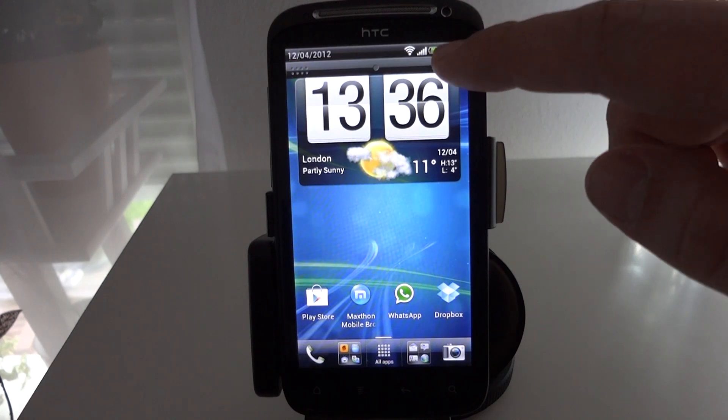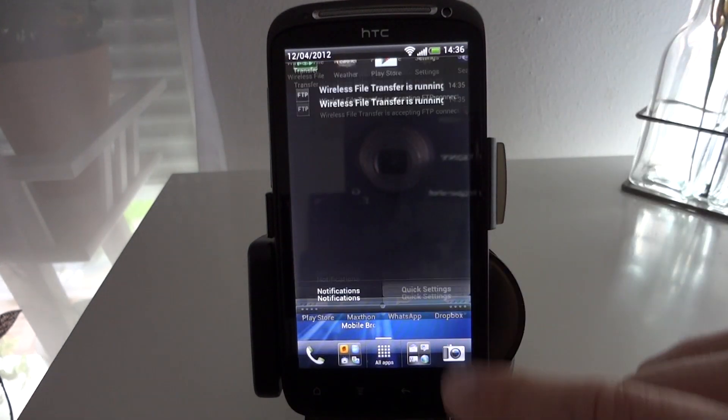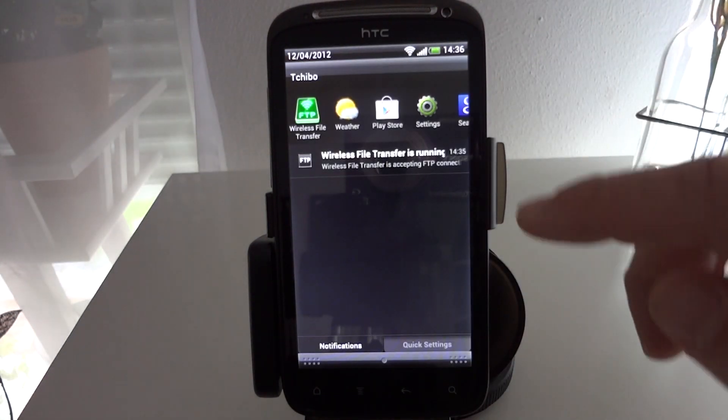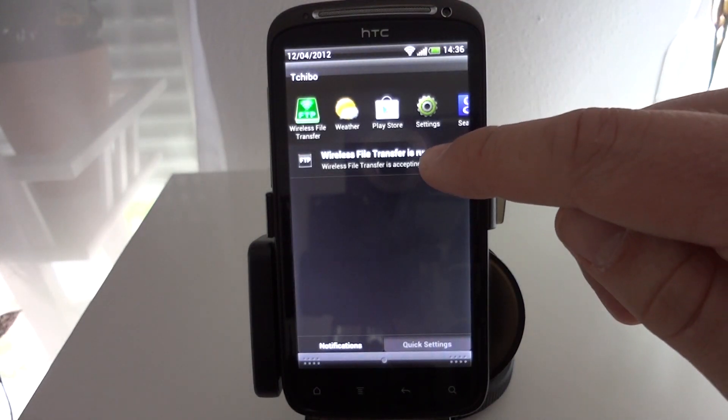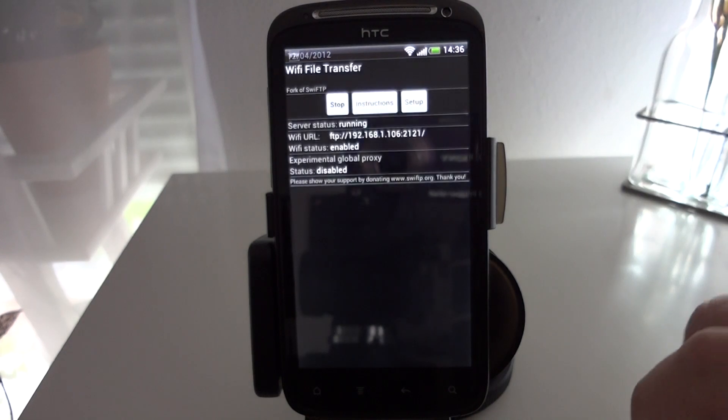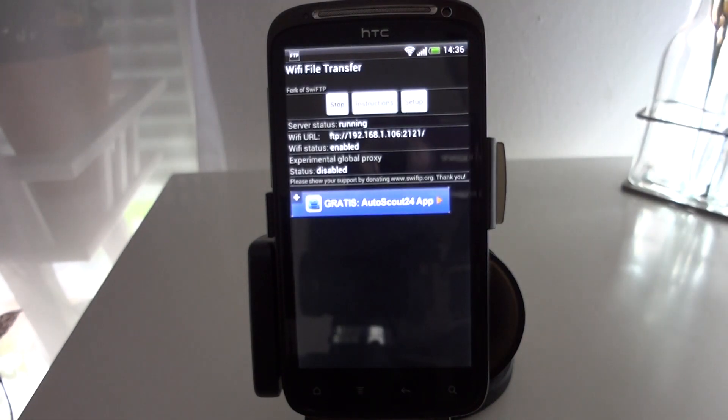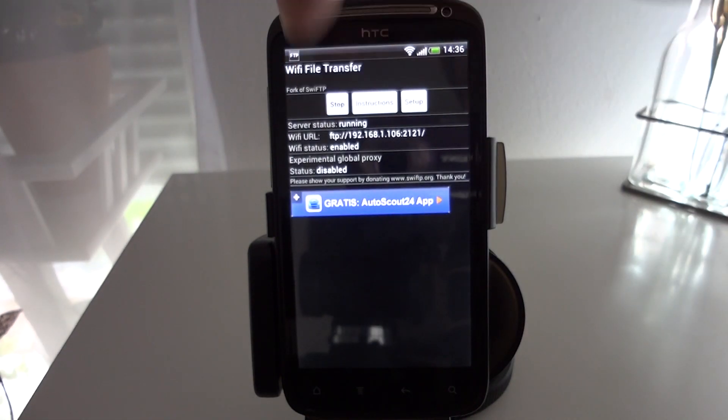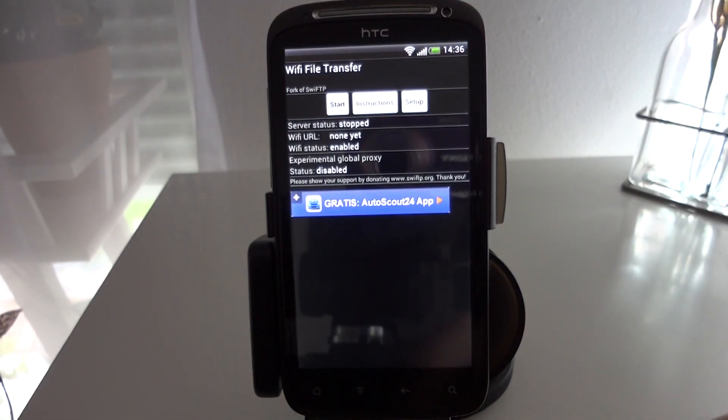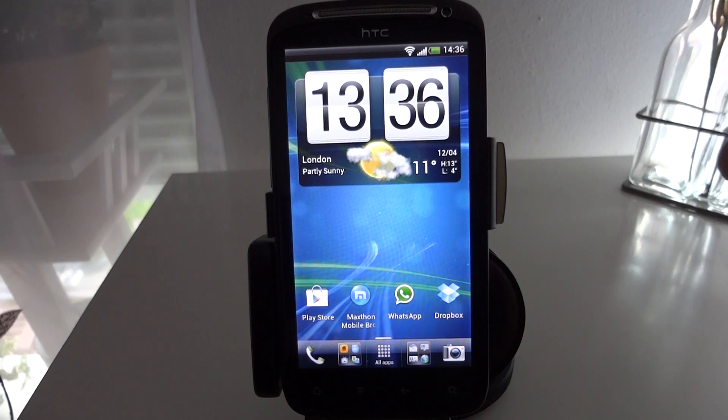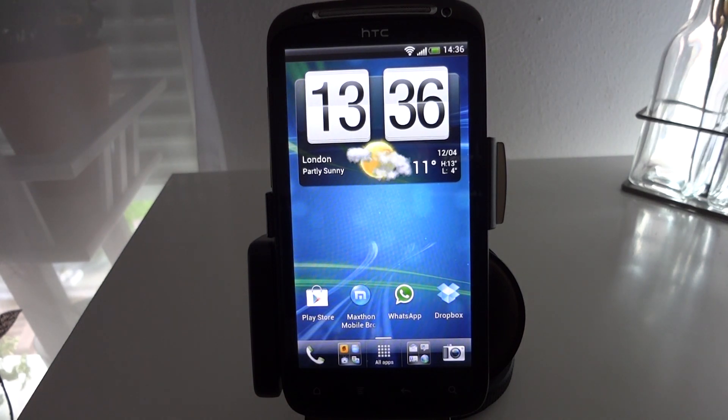So I'm just going to pull the notification bar down here. You can see that it's running in the background. And you could simply open it, hit stop and then simply relaunch the app when you want to start the server again.